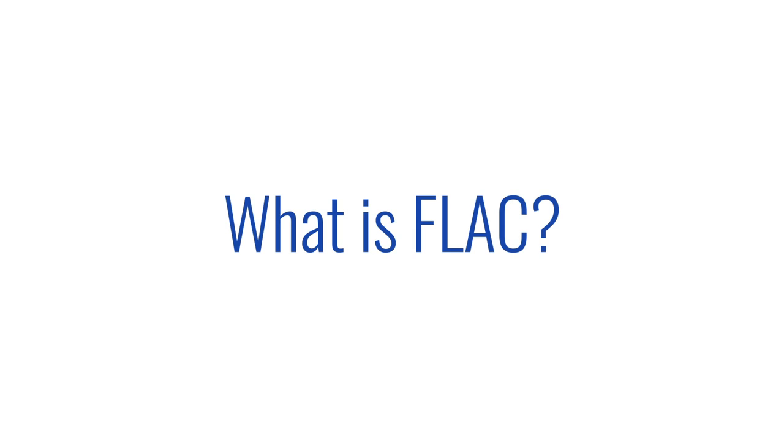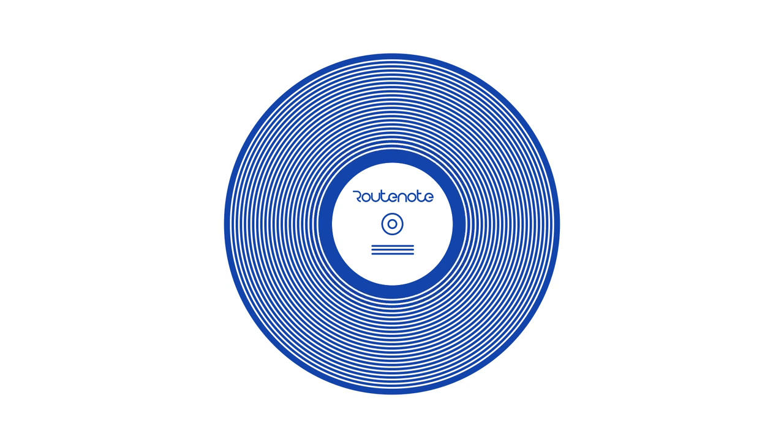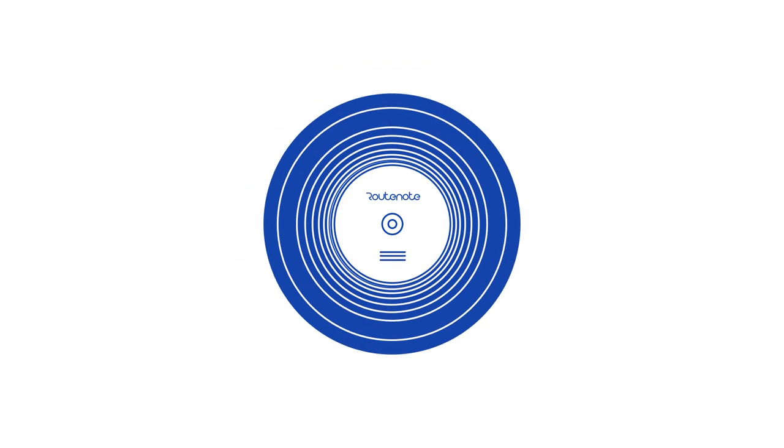What is FLAC? Well, FLAC is the vinyl of the digital world, only smaller, much smaller.